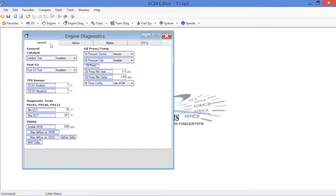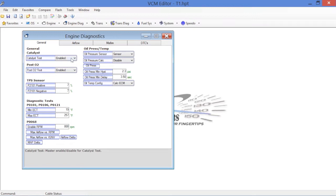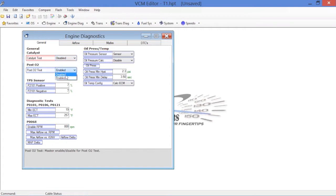The first thing we're going to do is take care of in this General section, you'll notice here that you've got the Catalyst Diagnostic Test and Post O2. Obviously with a race car, we don't have a catalytic converter anymore, so we're going to disable the Catalyst Test. Obviously we don't have the rear O2s anymore, these would be your downstream post-catalytic O2 sensors. We disable this test as well.